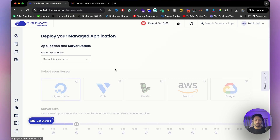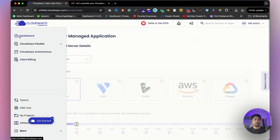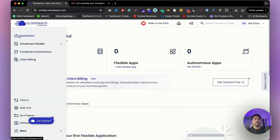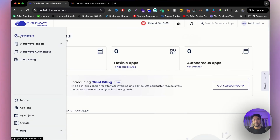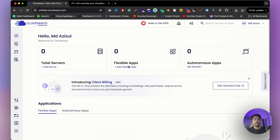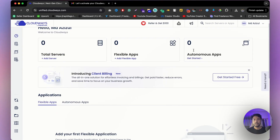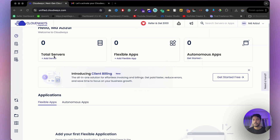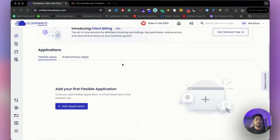From the dashboard you can see all of your servers. This section is mainly for autonomous apps, and this one is mainly for flexible apps. You can also see the total number of servers you've created right here.